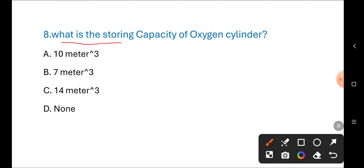Next question: What is the storing capacity of an oxygen cylinder? Options are: A) 10 cubic meters, B) 7 cubic meters, C) 14 cubic meters.